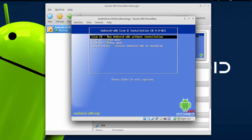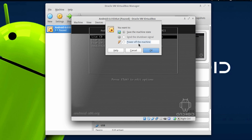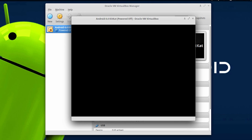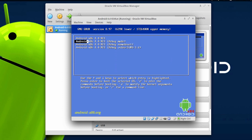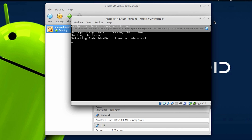Once done, go ahead and close VirtualBox and power off the machine, then start it back again. As you can see, the Android OS is now getting booted from your hard disk rather than the Android ISO image you downloaded. Go ahead and choose the first option, which should start running the Android OS on your computer.